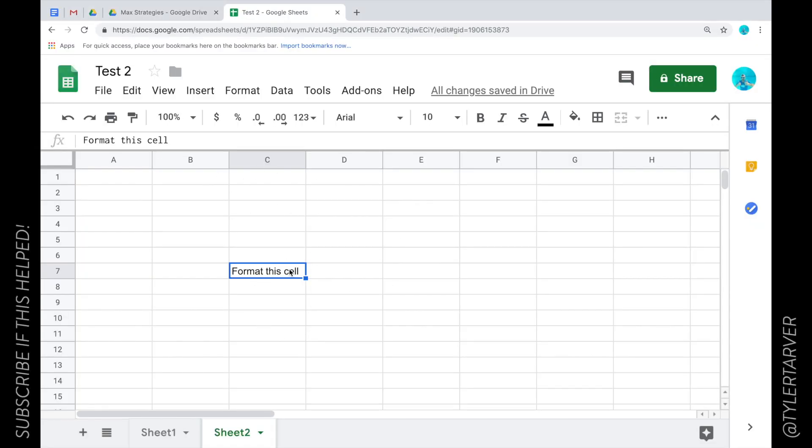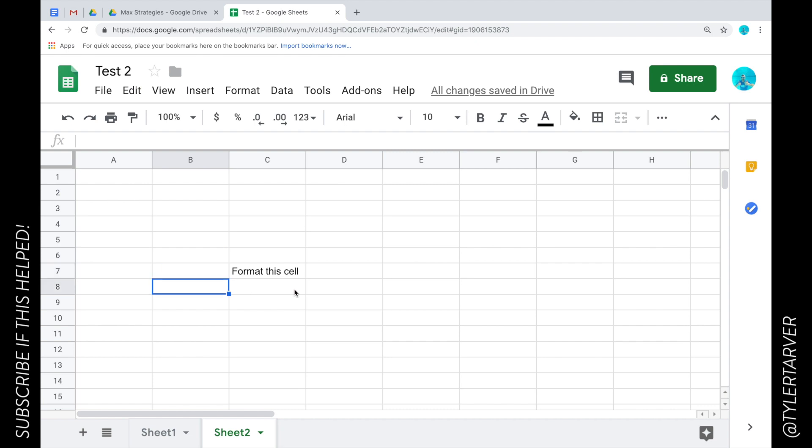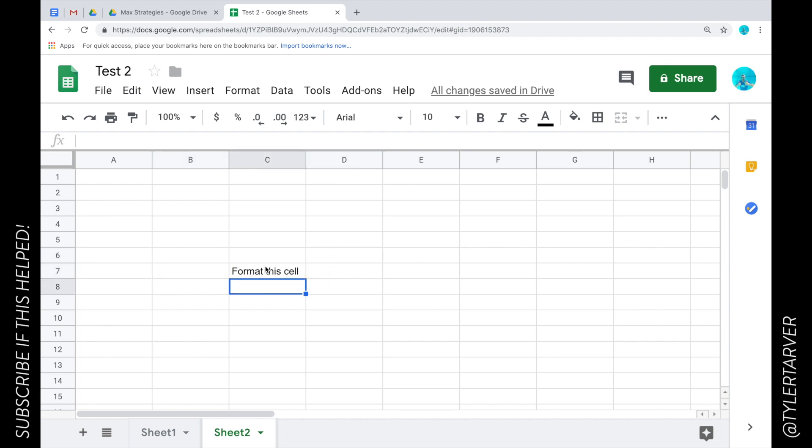Well hello ladies and gentlemen, Tyler Tarver here with Tarver Academy, and today we're going to talk about how to format cells in Google Sheets. Sorry, I almost got it mixed up with Docs.